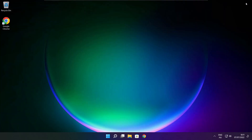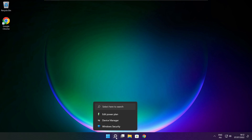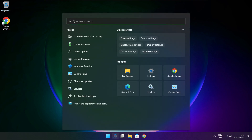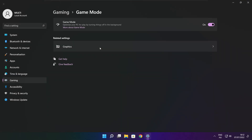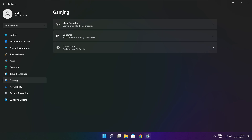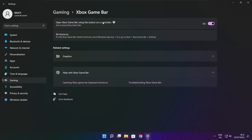Close the window. Click the search bar and type Game Mode Settings. Enable Game Mode. Click Gaming, then click Xbox Game Bar. Disable Xbox Game Bar. Close the window.